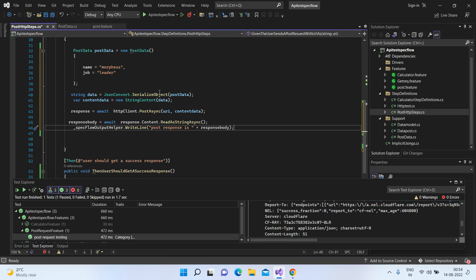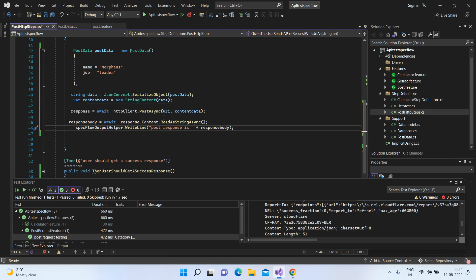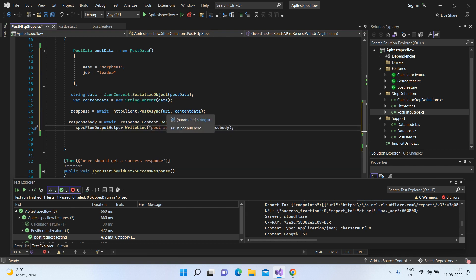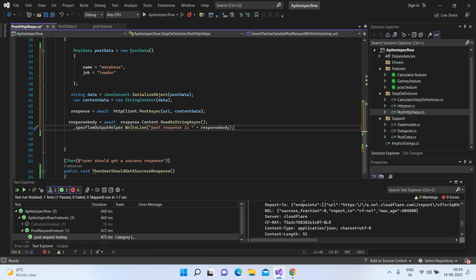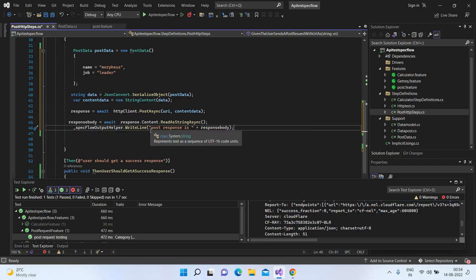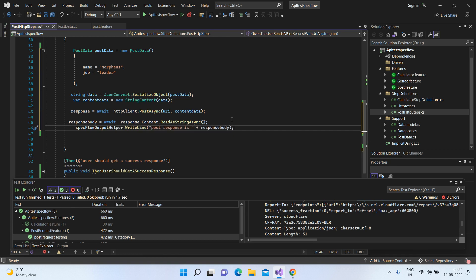So we are done with the actual logic of how we are supposed to do. Just to give you a recap, we serialize the data that we got, and then we wrapped it with the string content. And that gives you actually the HTTP content. And within the HTTP client PostAsync, we have to pass the URI and the data. And just to print the response, we wanted that in terms of the string, so we are just printing it in the console.WriteLine.